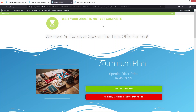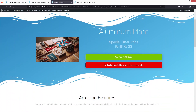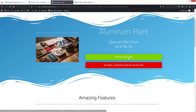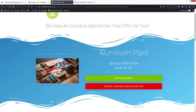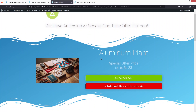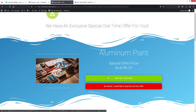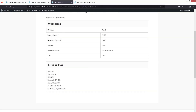Now you can see our upsell funnel using the standard template. It shows the Aluminum Plant offer. If you want to add it to your order you can, or click No Thanks to skip it. I'll click Add This to My Order, and you can see that along with the Money Plant, we are also ordering the Aluminum Plant.